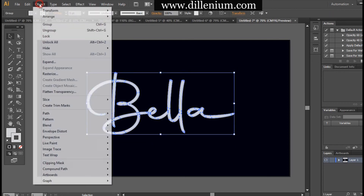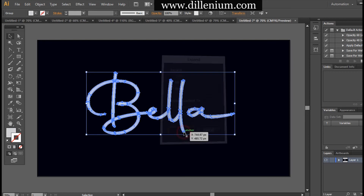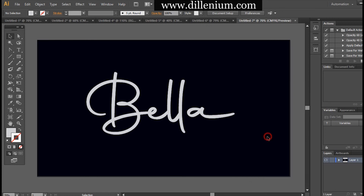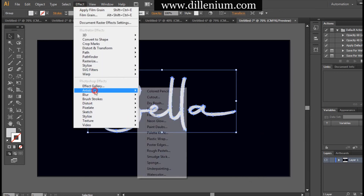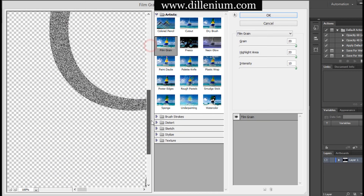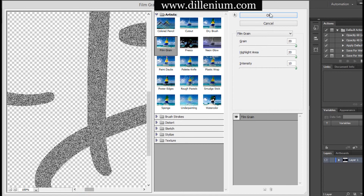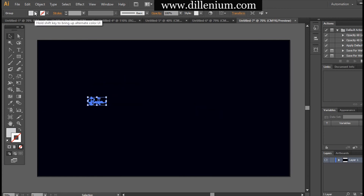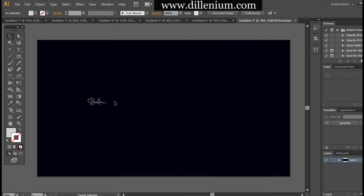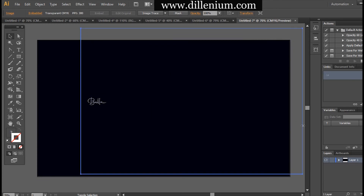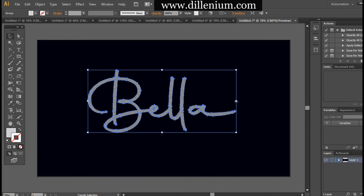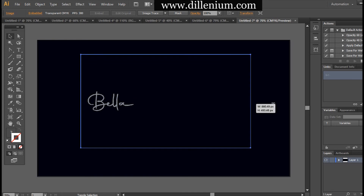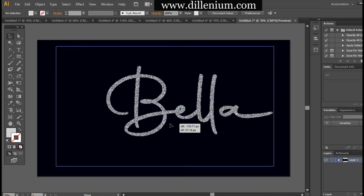Now converting the text into outlines — going to Object and expanding all the layers so it becomes a single layer. Then going to Pathfinder and uniting all the layers. Now going to prepare the glitter effect: go to Effects, then Artistic, and choose Film Grain. Note down all the specifications to create a grain look. The main trick is to reduce down the size, then go to Object, Expand Appearance, and then increase the size again. This is the main trick to create the glittering effect. Make sure your artboard is very large, otherwise your logo will be blurred when rendered.